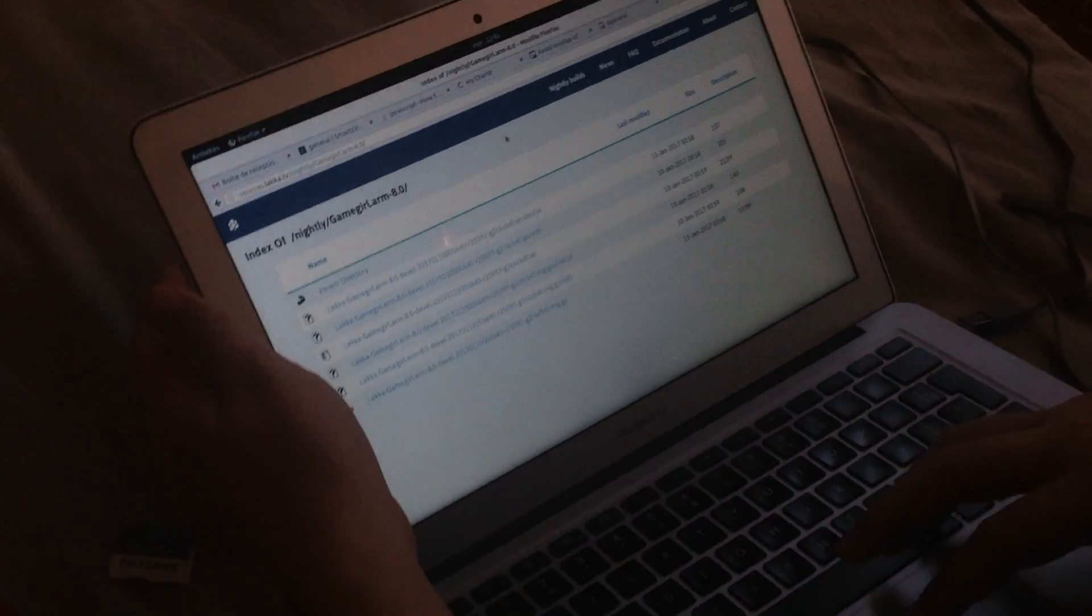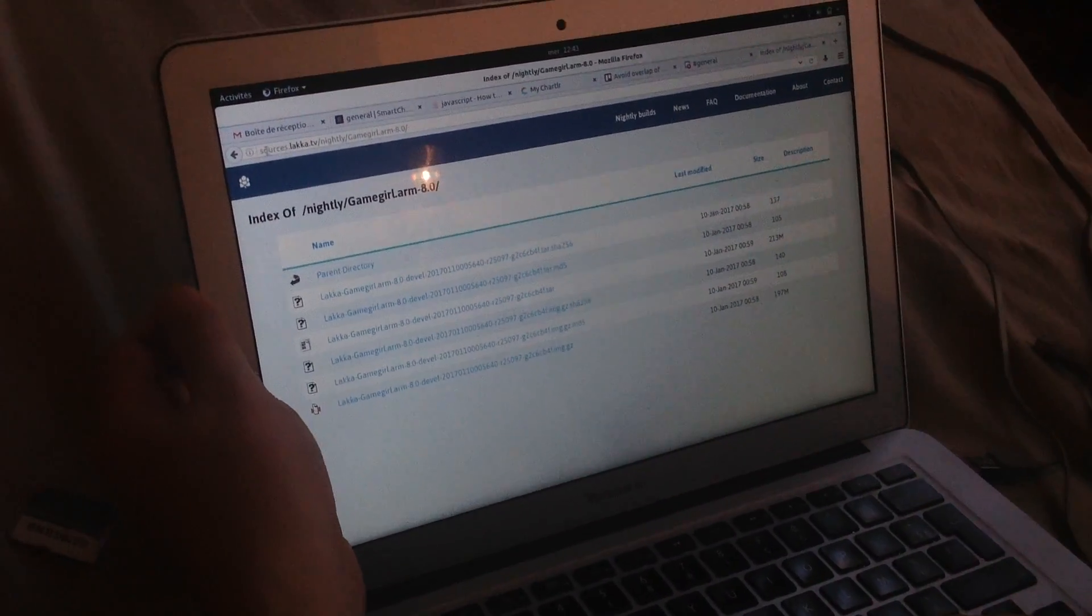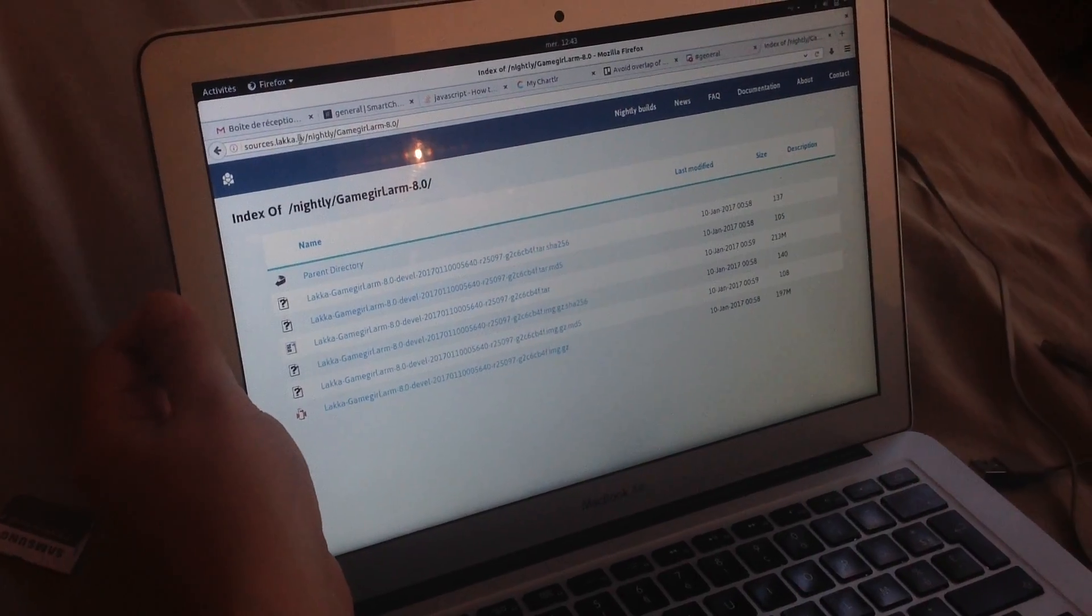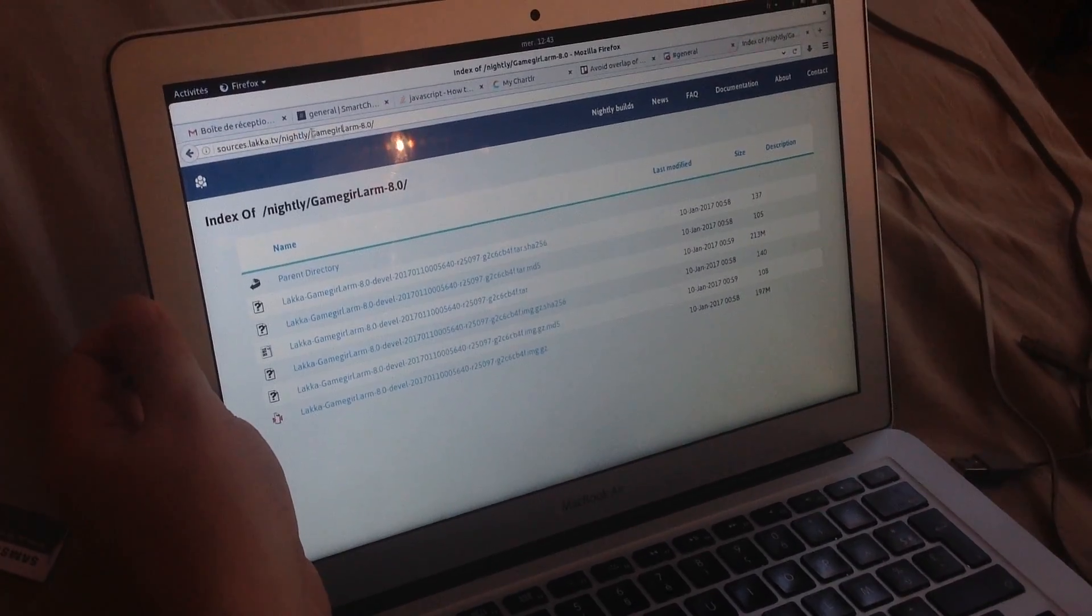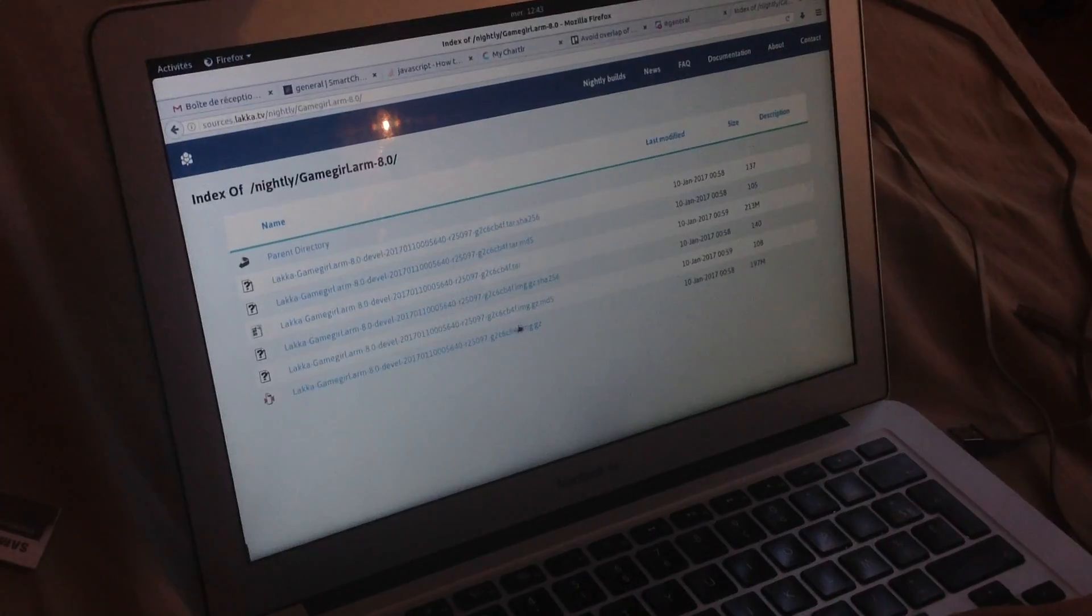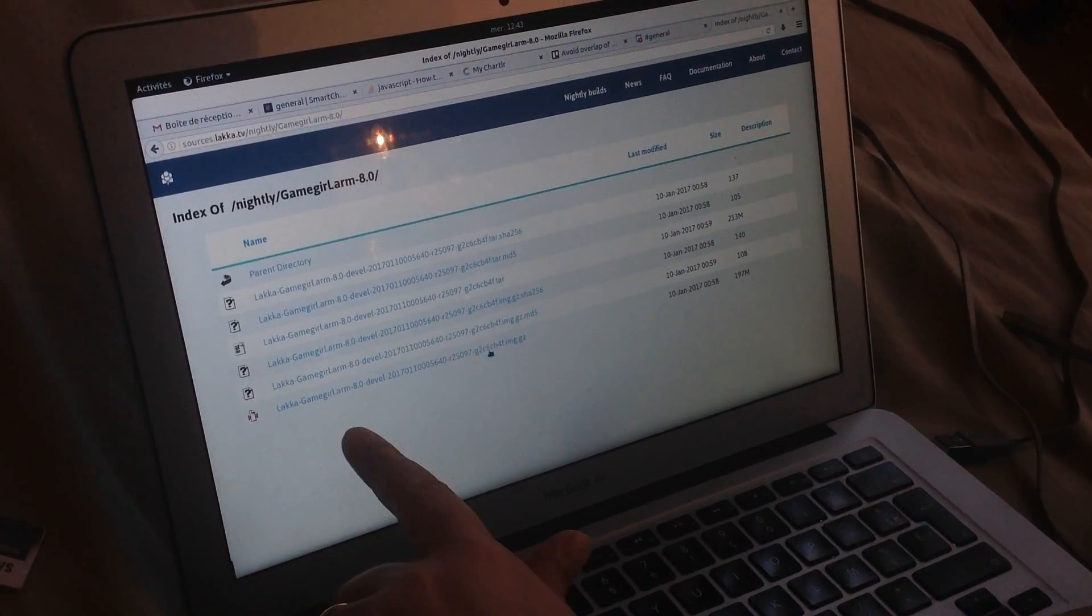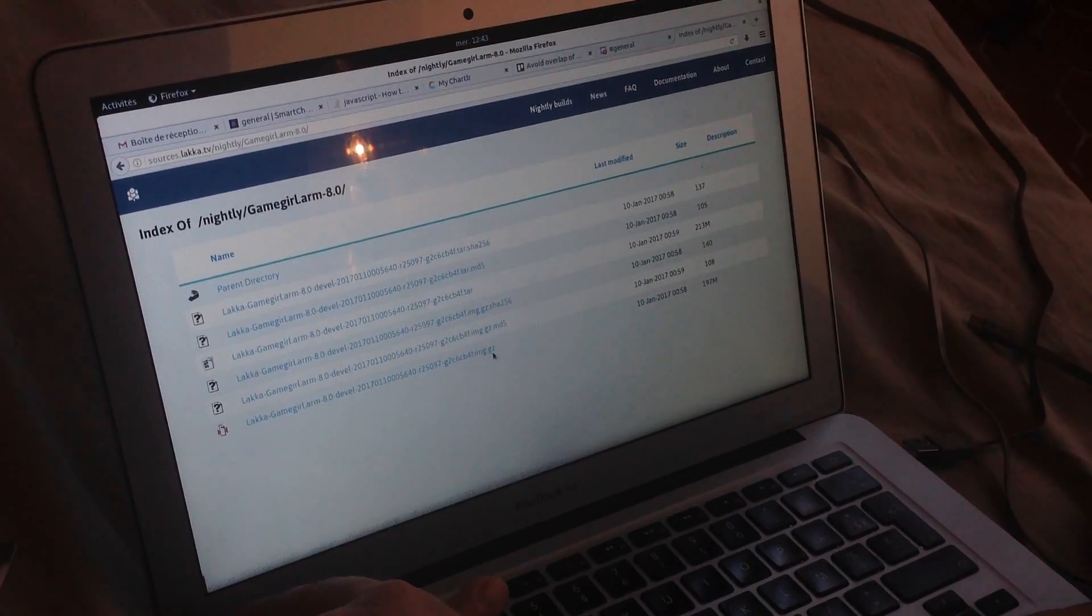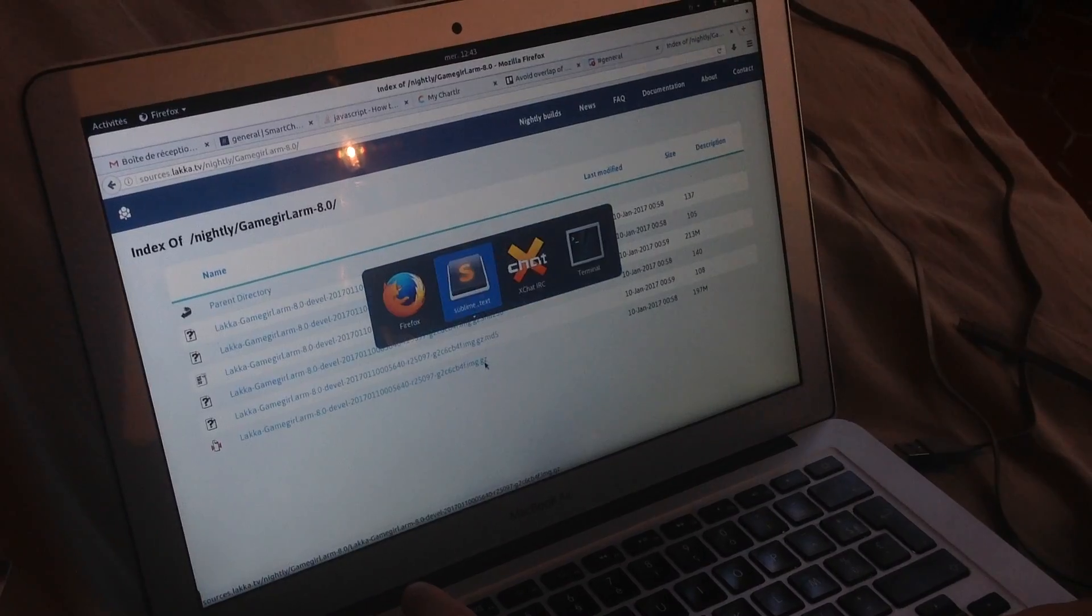So we host the operating system image on this server: sources.laca.tv/nightly. Then there is a Game Girl folder. And you have to take the image, the file ending by img.gz.